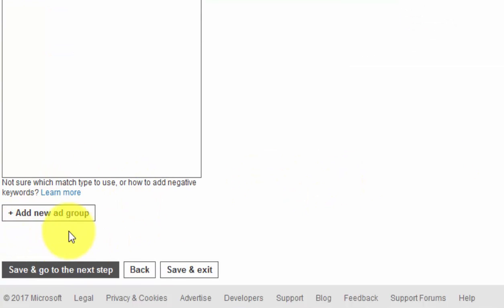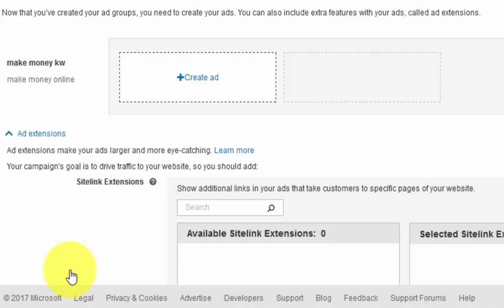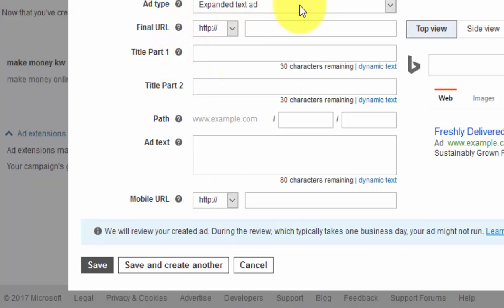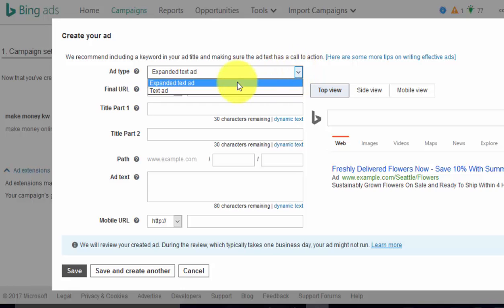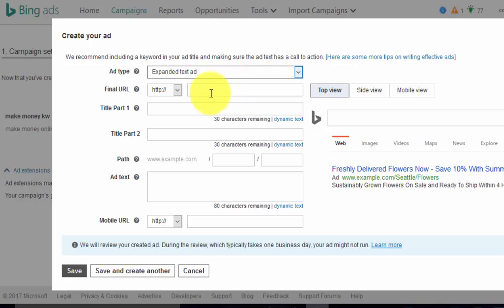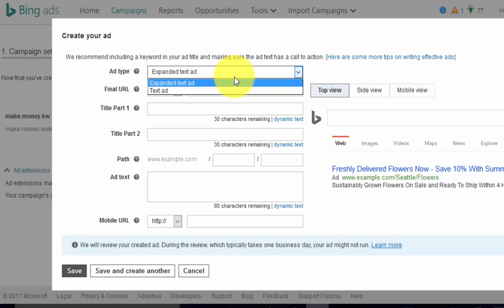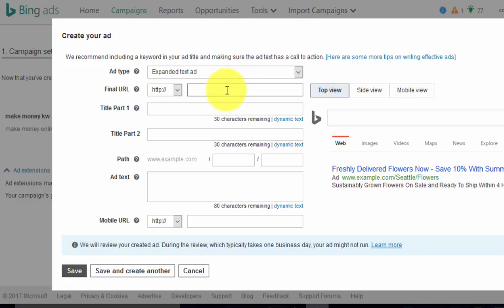You can also add a new ad group if you want, but for the sake of this video we'll keep it simple and go to the next step. This is where we create our ad. They're pushing everybody over to expanded text ads now, so you get much bigger ads. That's what you should really use.